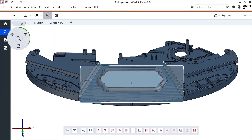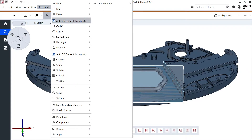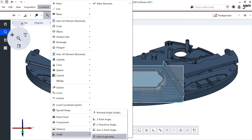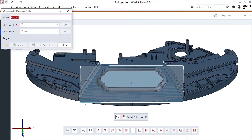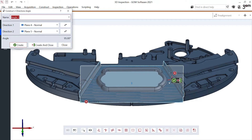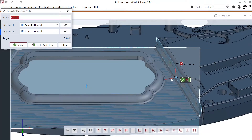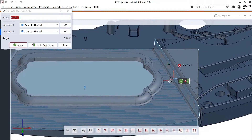Once I have these three planes I can construct the angle between them. I find angles right here under Construct, all the way at the bottom — Angle, a two-direction angle. An easy click with Control on this plane and on the second one gives me my angle calculation.